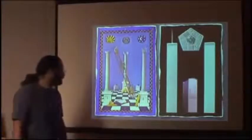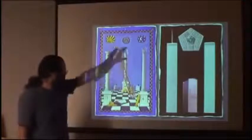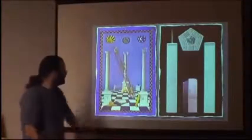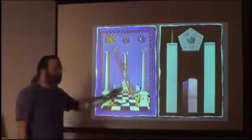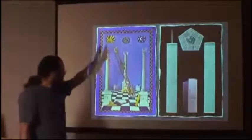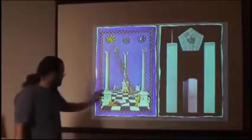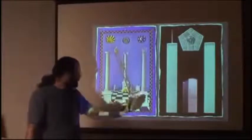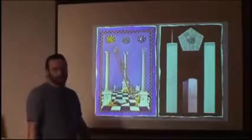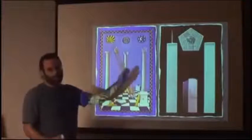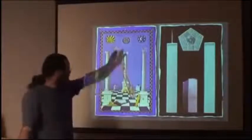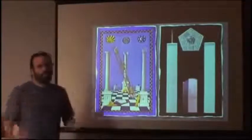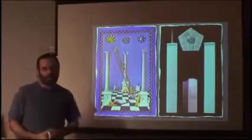This middle pillar is the synthesis between the two. So this is thesis, this is antithesis, and this is synthesis. That's the Hegelian dialectic.